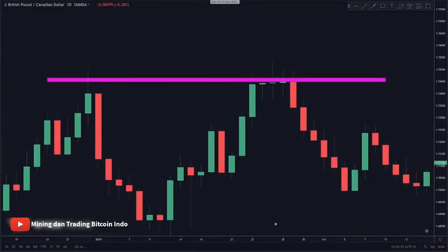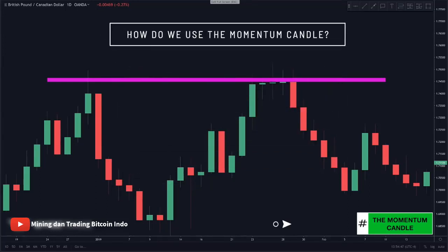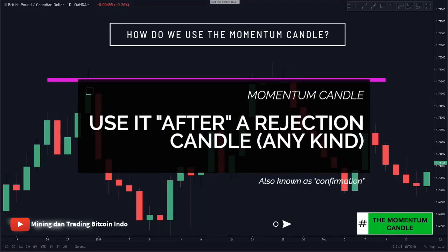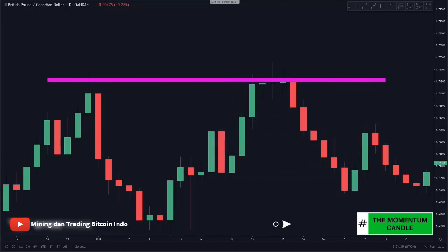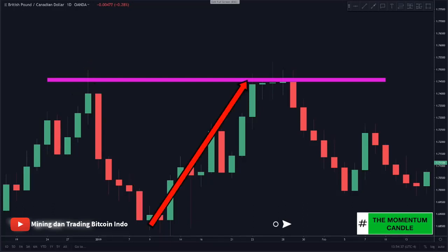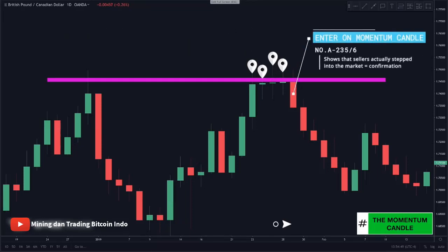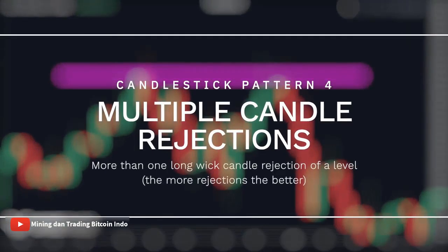The third candle type we look for is what we call a momentum candle. A momentum candle looks like this where the candle body is bigger than the previous candle's body, showing a gain in momentum. We like to use the momentum candle after any form of rejection candle, such as after a long wick candle or after an inside bar. For more secure traders, you can wait for the bearish momentum candle as it shows that sellers are actually stepping into the market, which causes the bigger body momentum candle to form.